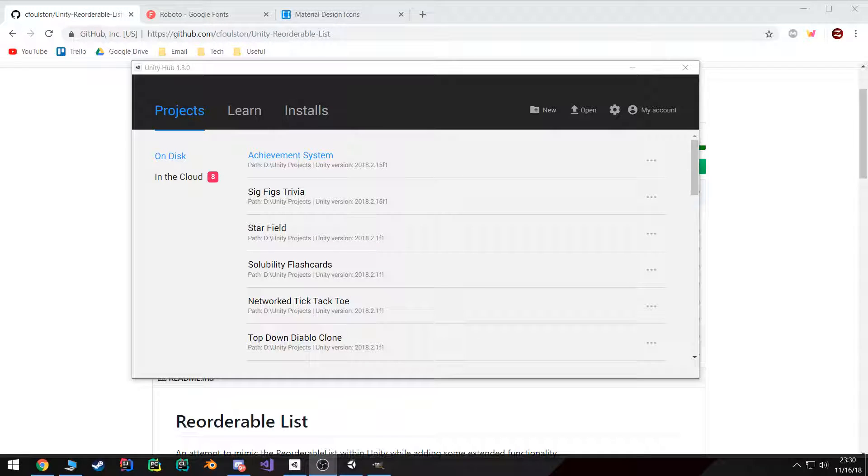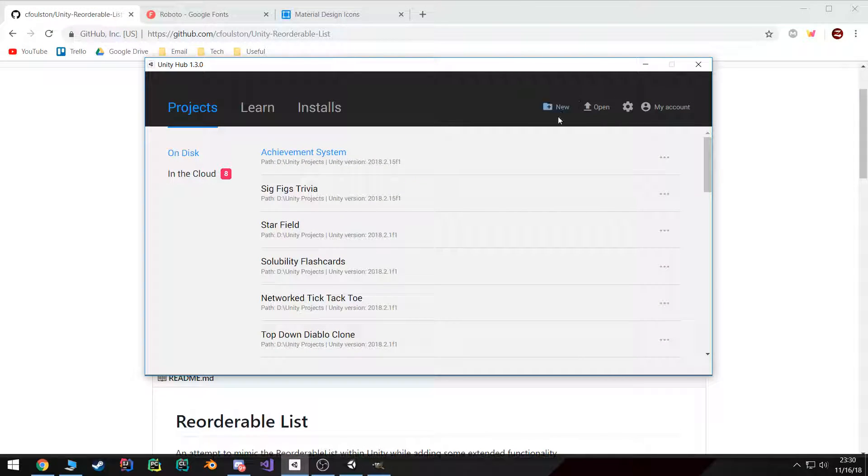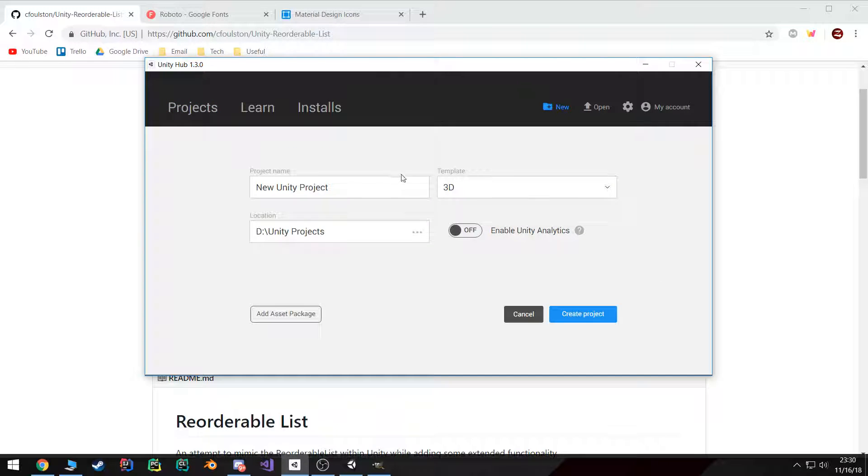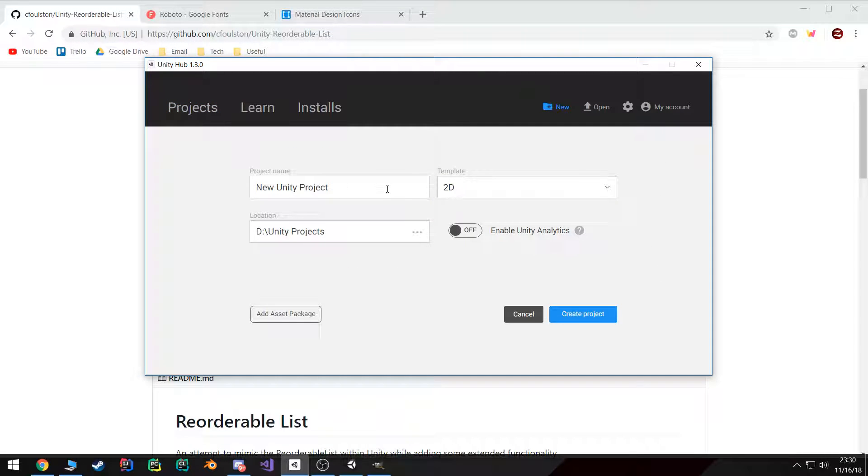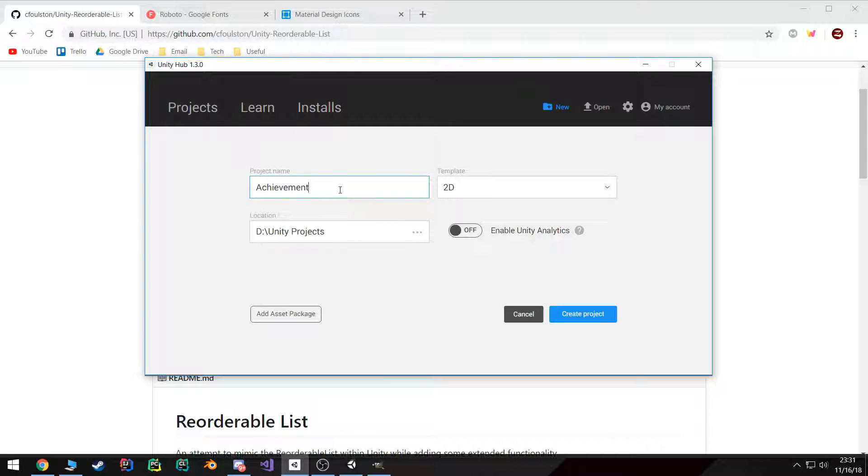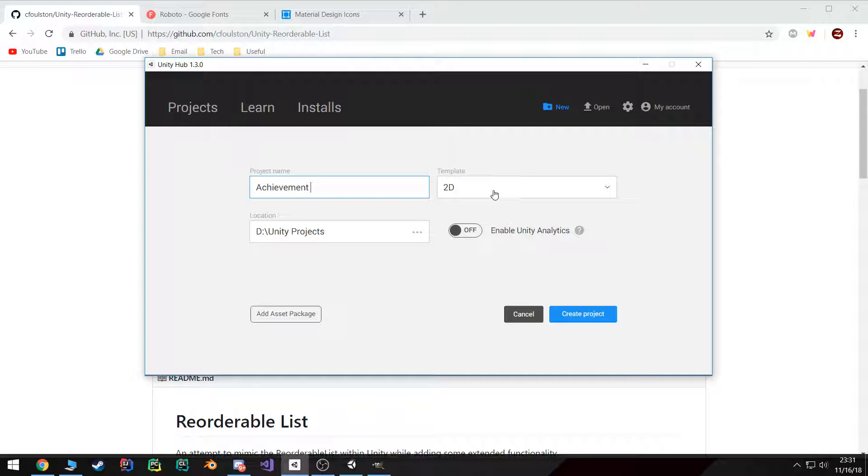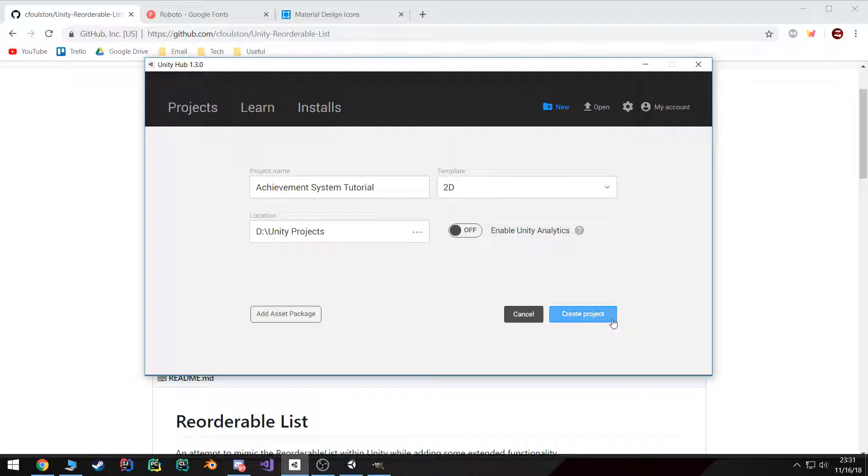All right, welcome back. In this tutorial we're going to create our project and then import all of the necessary external resources that I use for this, which isn't much. So let's start creating projects. Add the template to 2D and system tutorial, name it however you like, choose where you want to save it and create project.